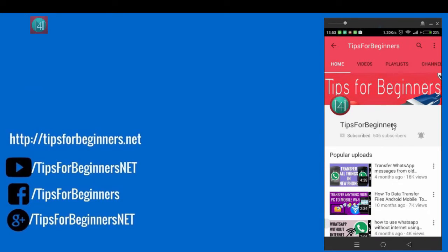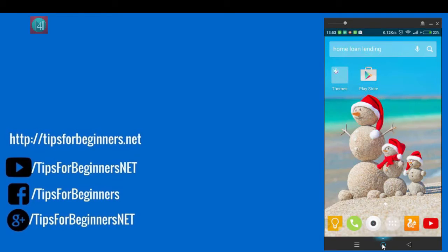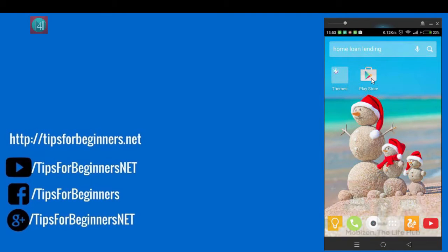This is my YouTube channel. Minimize it. Go to your mobile device and click on the Play Store.